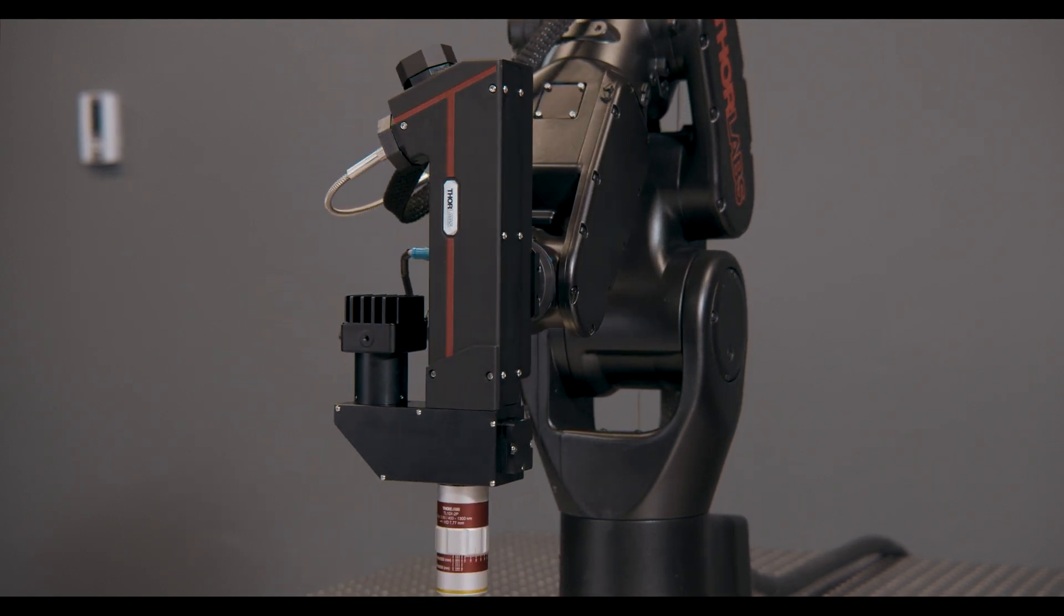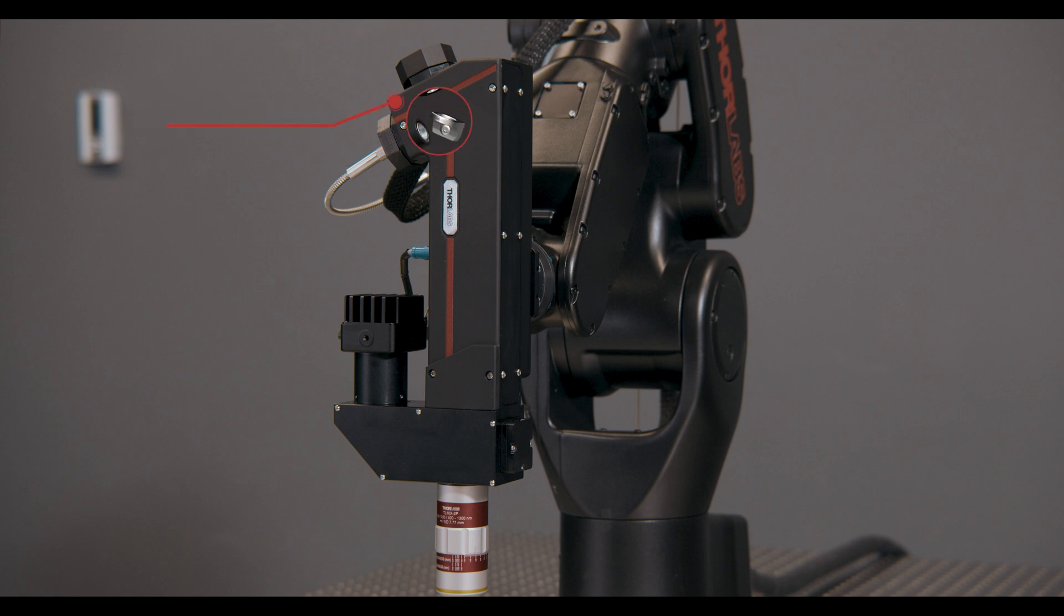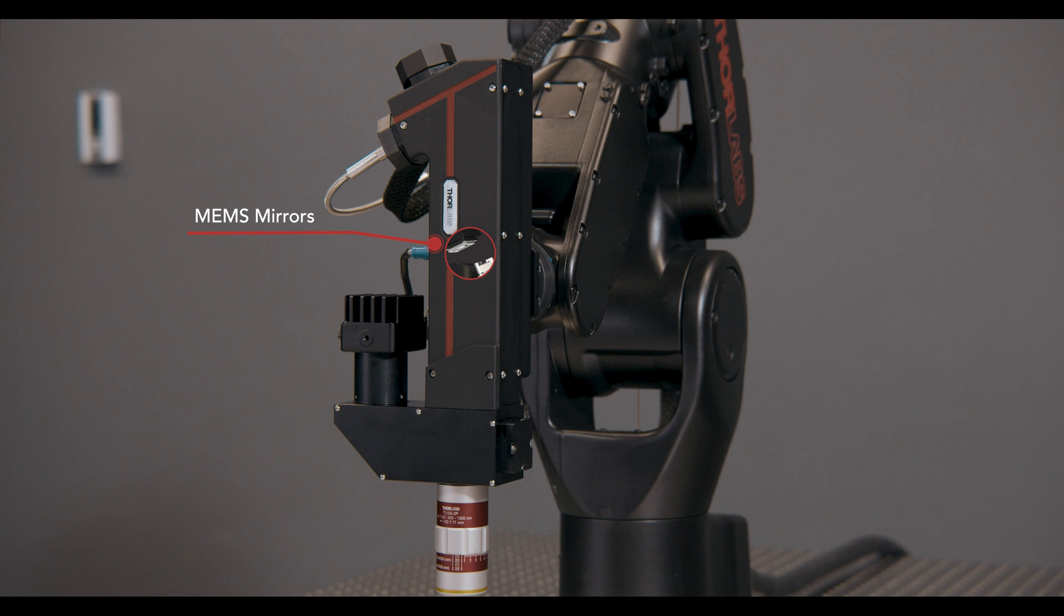We start with a fiber-coupled multi-photon laser. The light then goes through a beam expansion and into two sets of MEMS mirrors, which are divided by two complete sets of scan and tube lenses.